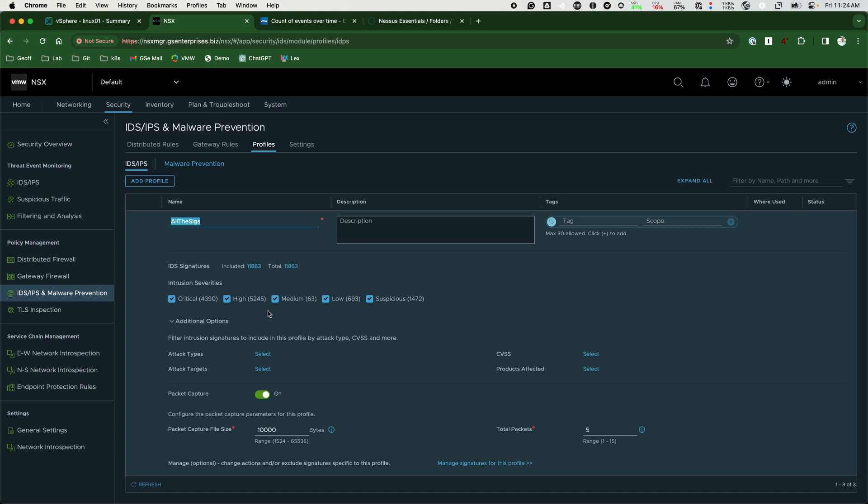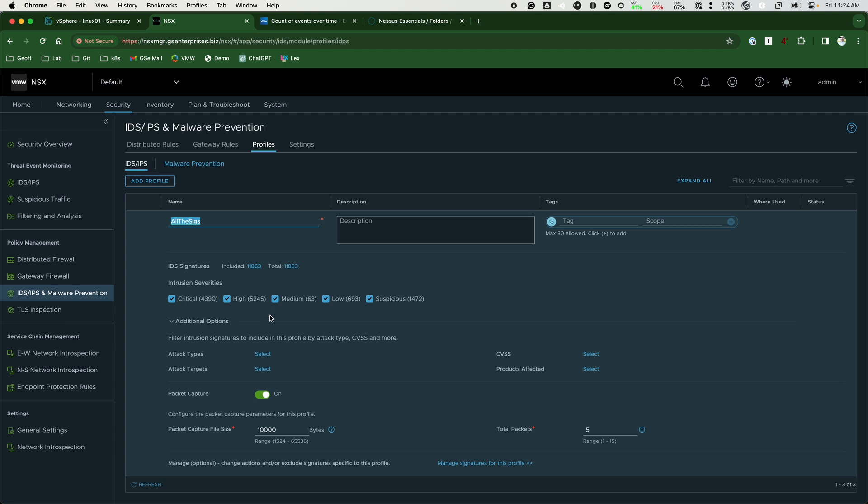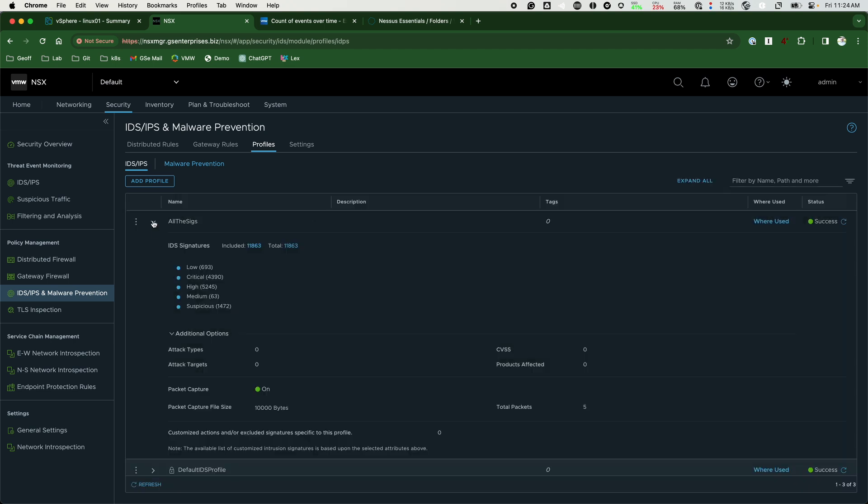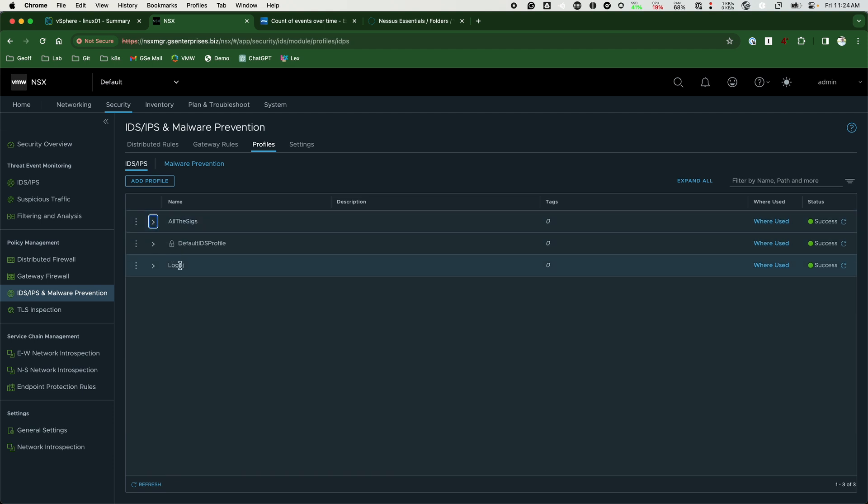We want to create a more focused set of signature checks which can be applied to this particular set of workloads that will do prevention or exploit mitigation. Here I have written a second profile called Log4j.